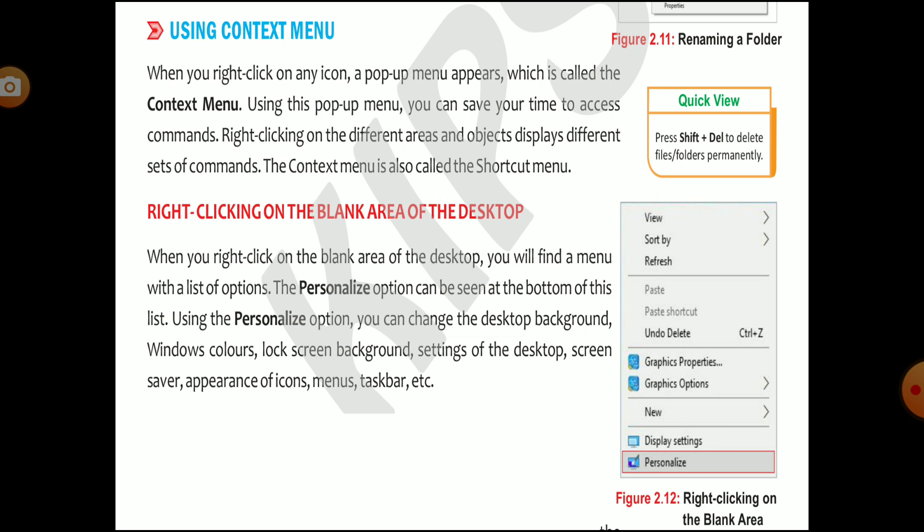Do you know what is a context menu? When you right-click on any icon, a pop-up menu appears which is called the context menu. This pop-up box can save your time.